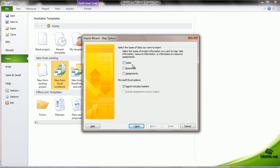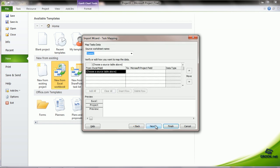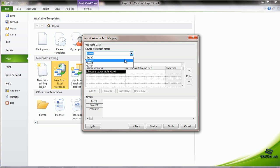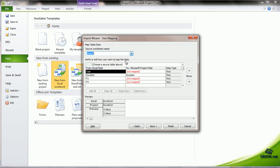It asks us what type of information we want to import: Tasks, Resources, or Assignments. Let's say we choose Tasks. It also gives the option of importing the headers. We click Next. Now, we have to choose the worksheet from Excel, that is Sheet 1, 2 or 3. We say Sheet 1. It shows the two fields that we have in Excel.